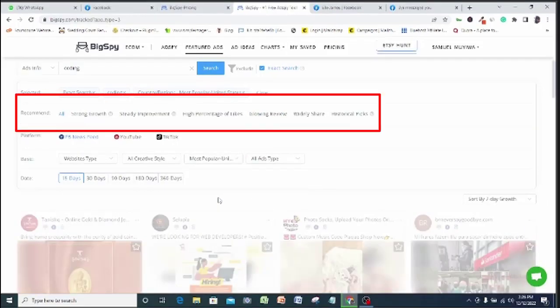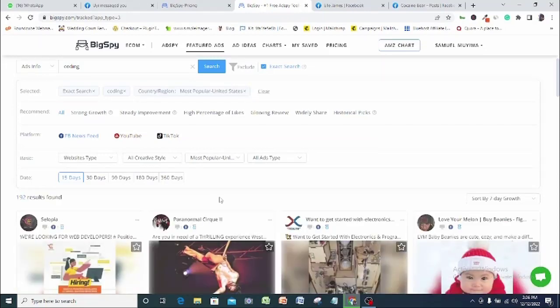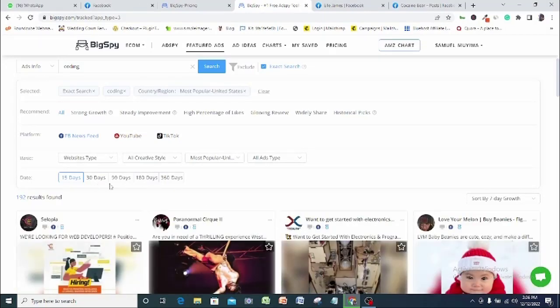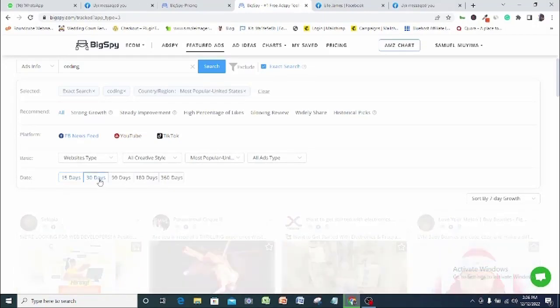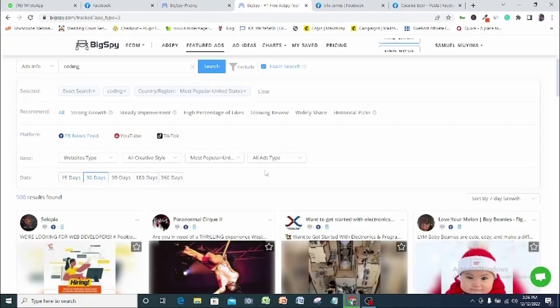Here at the recommended filter, you can search for the best ads that are either having the strongest growth, steady improvements, high percentage of likes, glowing reviews, widely shared, or historical pack, or just leave your options on all types. Other filters will work just as we have already discussed in the previous sections.